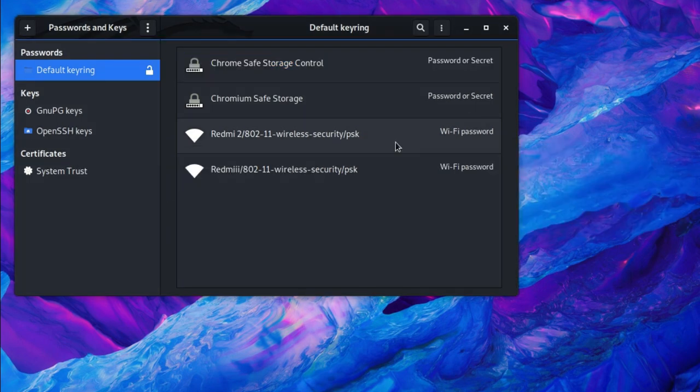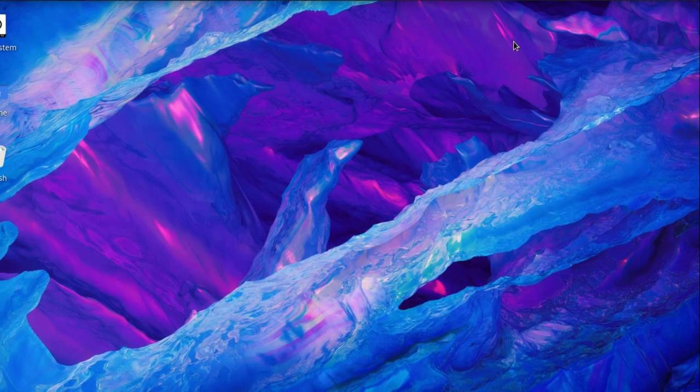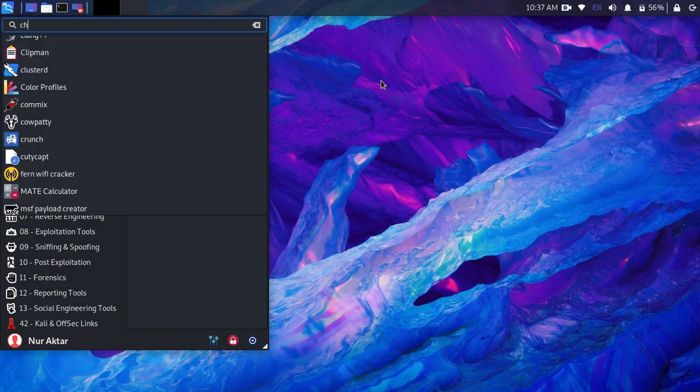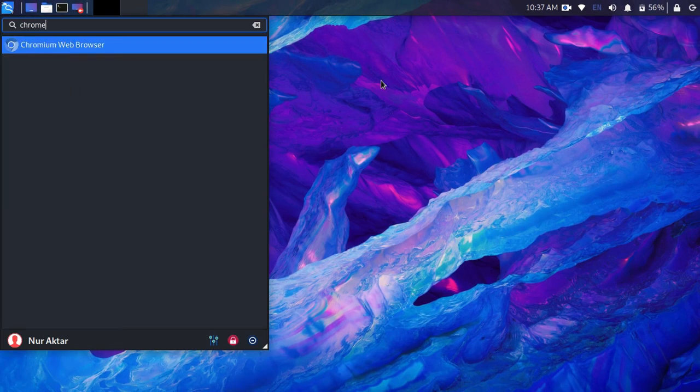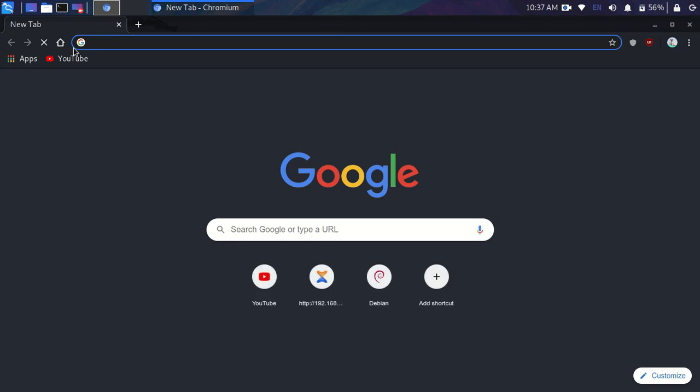Now we are done. Just close it and now open a browser to check. As you can see, no password needed to open a browser.